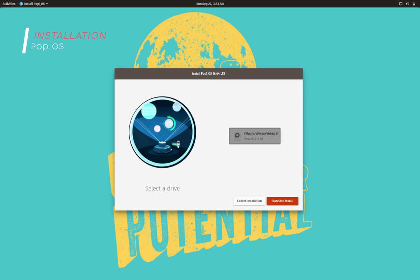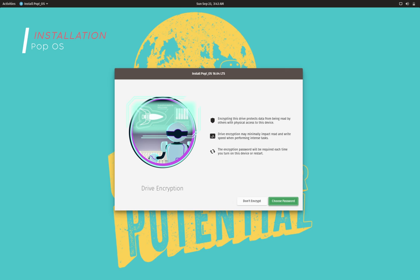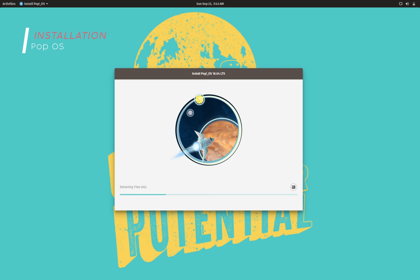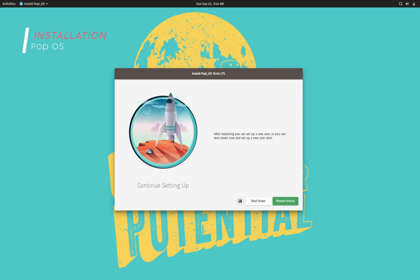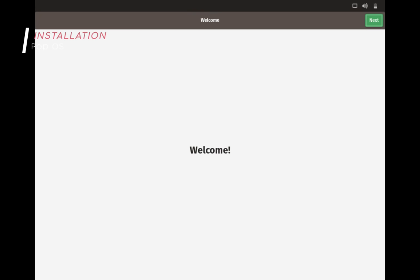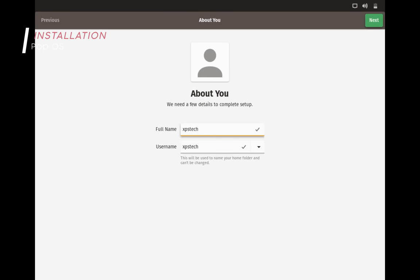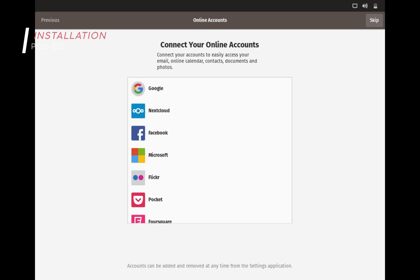Then the installation of the OS begins. After the installation is over and you reboot the system, you then get the welcome interface that lets you create user account, set password, login to your online accounts, etc.